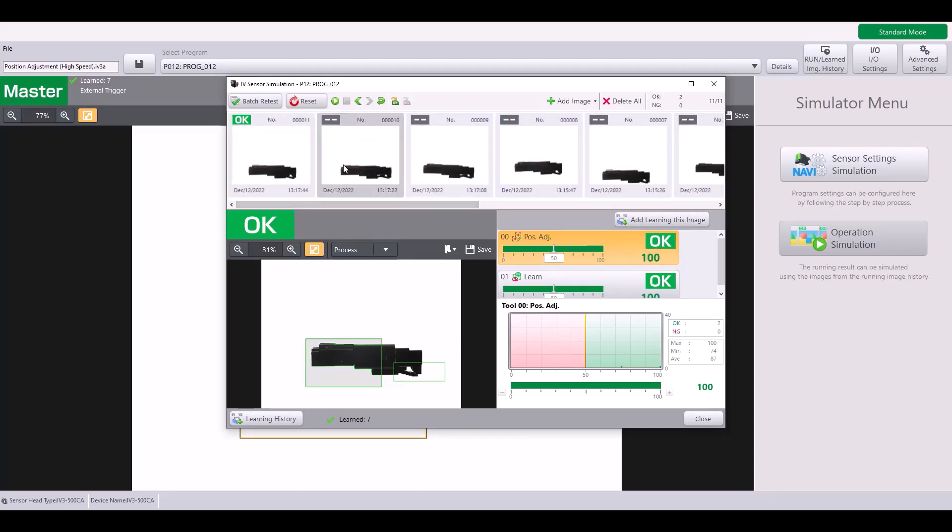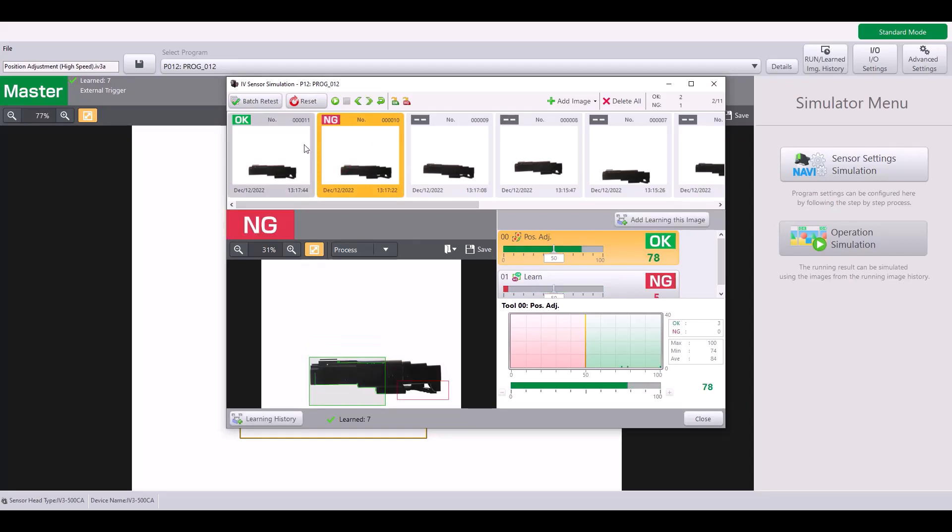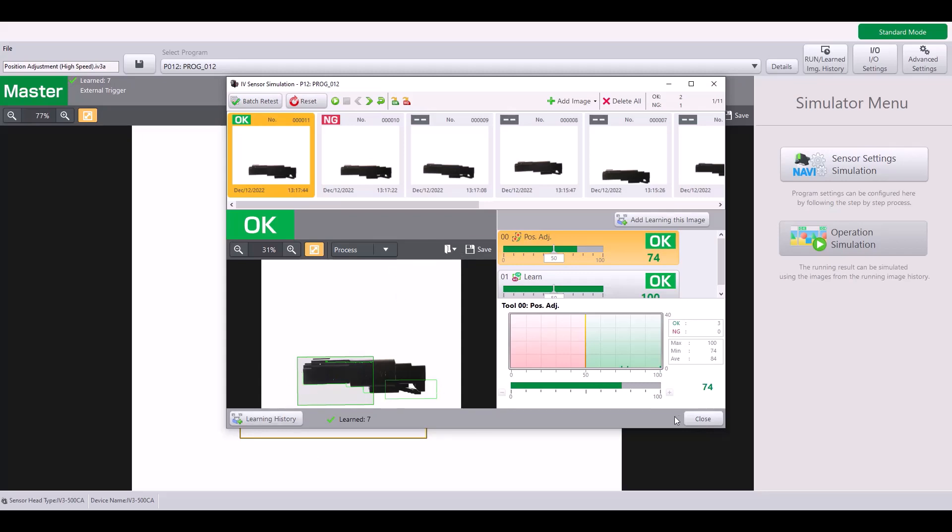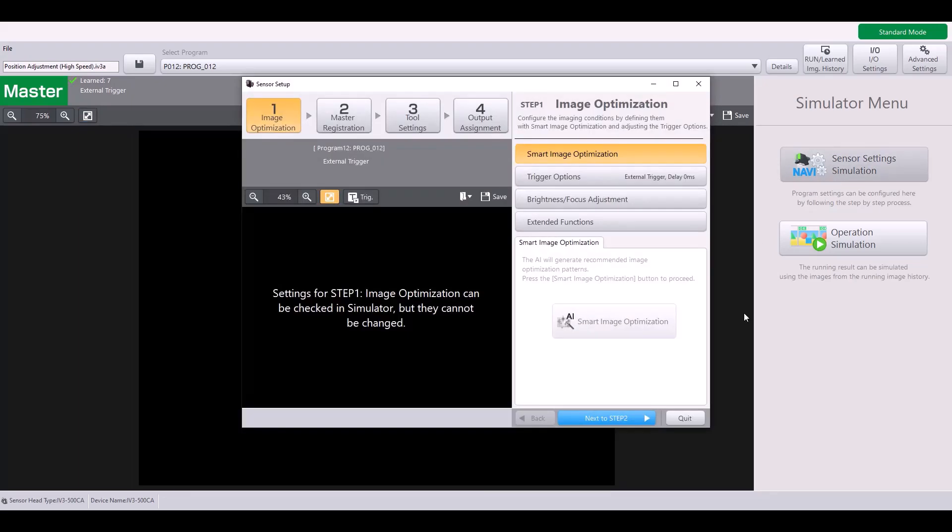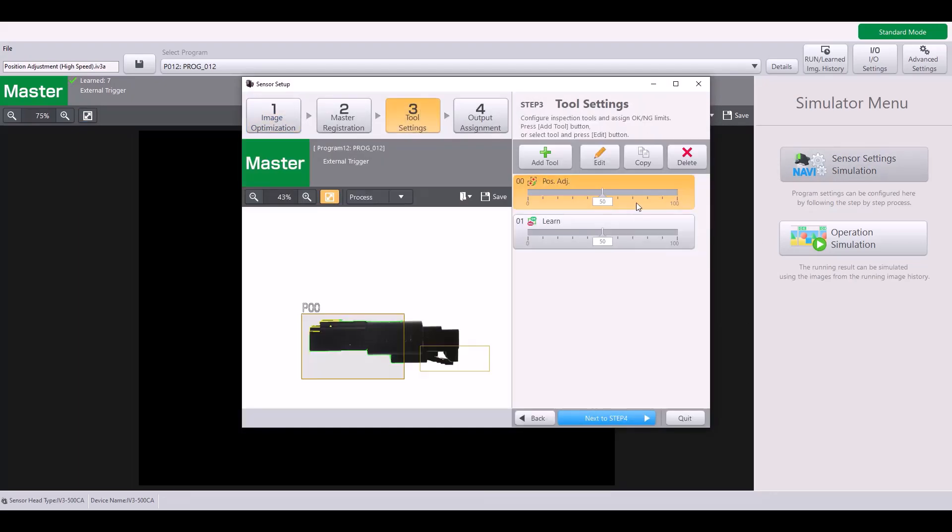So for examples like this, where there can be a little bit of change in the Z distance from the sensor, the standard position adjustment tool may struggle. However, this is great for the high speed or two axis position adjustment.